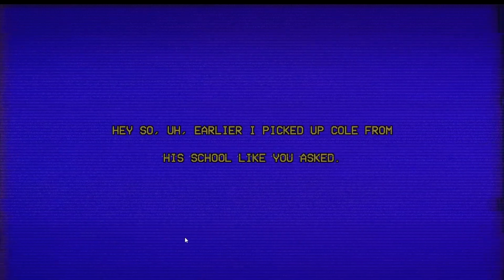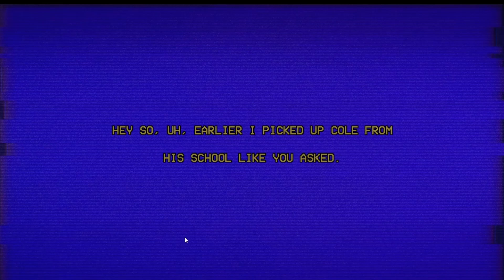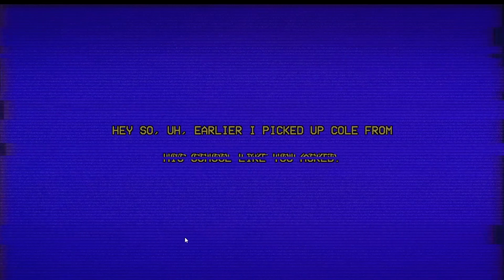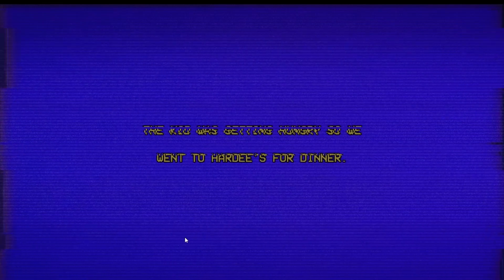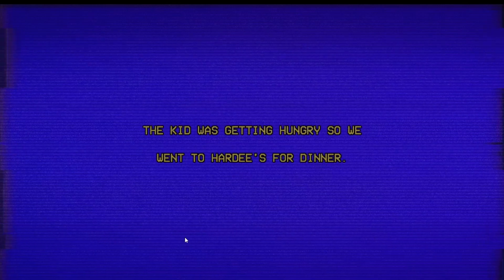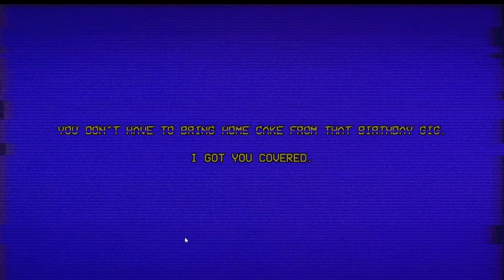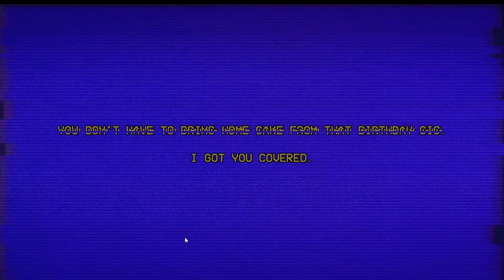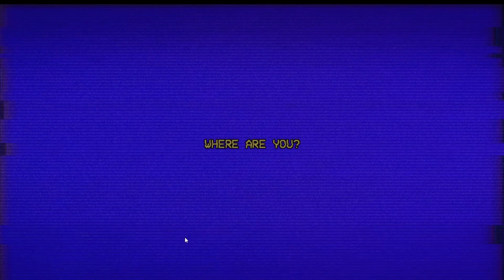Hey, so earlier I picked up Coal from his school like you asked. The kid was getting hungry, so we went to Hardy's for dinner. You don't have to bring home cake from that birthday gig, I got you covered. Cheers, mate. It's 7 p.m. Where are you? Oh, where am I? Oh, why is it black? Not normal.